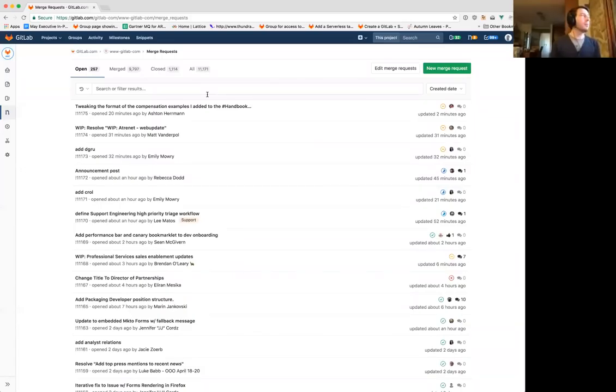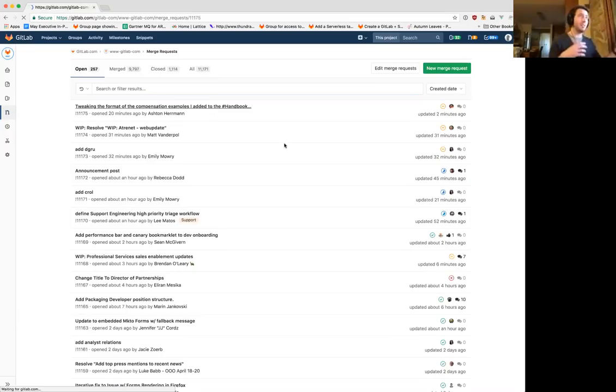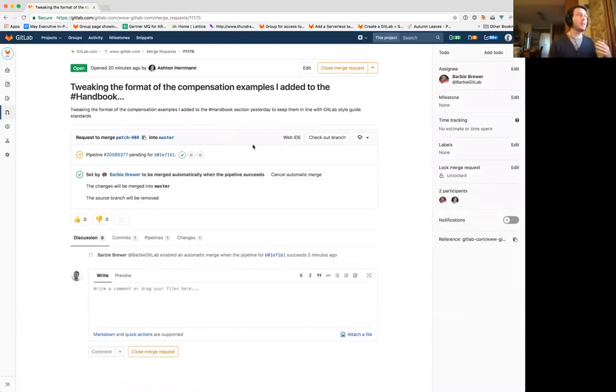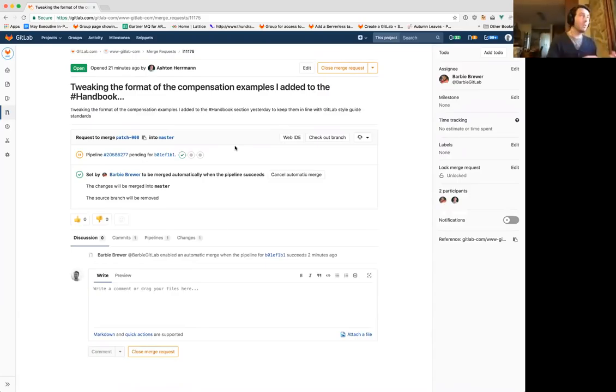What is a Web IDE? It's basically your editor that you have normally locally, but then inside of GitLab. Many others have tried this, but the problem is it never really works well because it's a separate environment and it's not as fast. But we have GitLab, so what we can do is build in features specific to GitLab in the Web IDE, so you get multiple bonuses. One of those we already have is advanced reviewing.